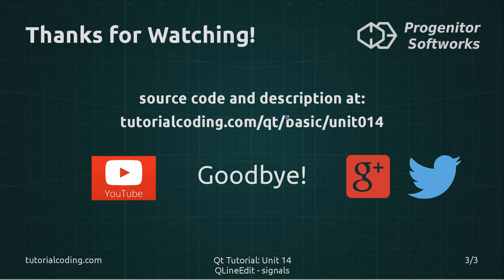If you liked this video, please subscribe to my YouTube channel or follow me on Google Plus or Twitter. Thanks for your attention. Have a nice day. Bye.